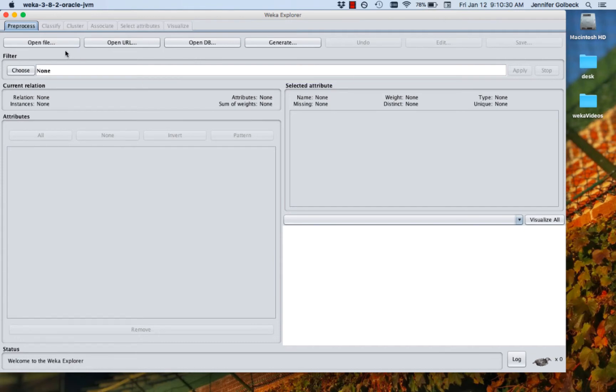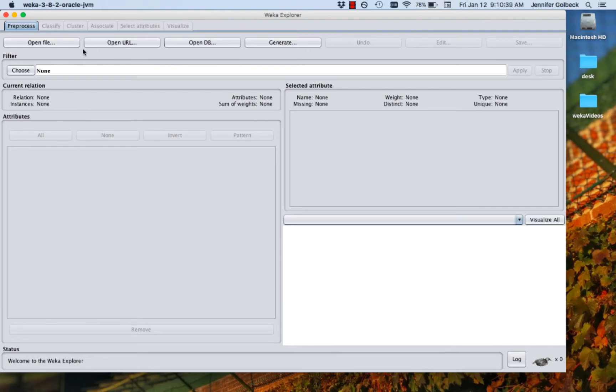We can open a file that we have on our computer, we can import from a URL, we can open a database, or we can actually generate a data file here if we wanted to. Most of the time you're going to be using one of these first two.